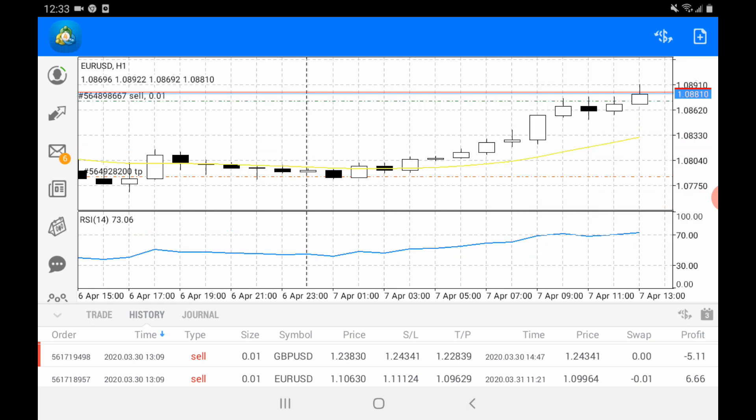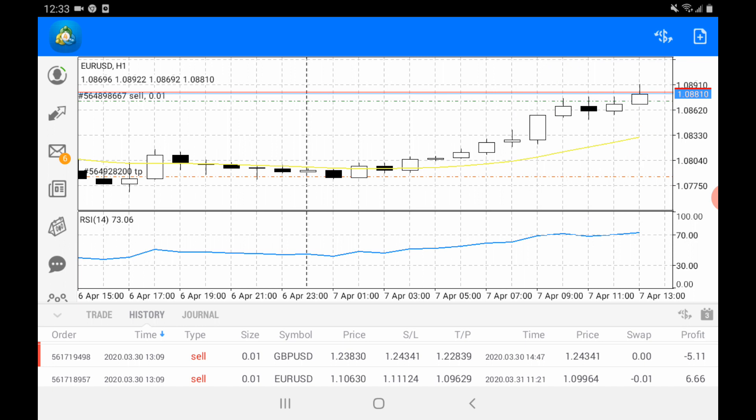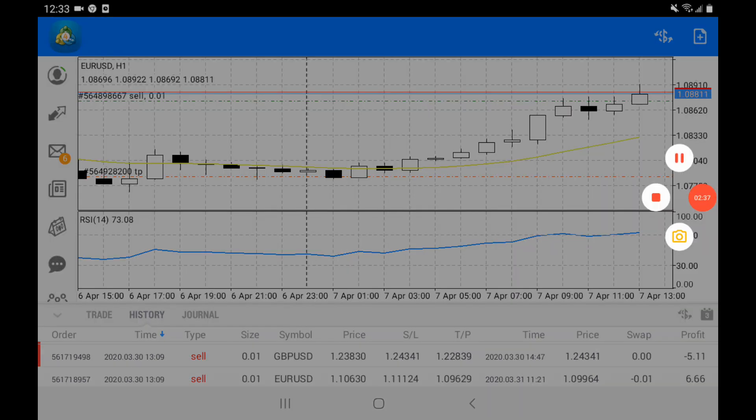Whichever one you want, you can choose by clicking. Your screen will become like a wheel and you can choose. It's very easy to choose a time frame using the MetaTrader 4 application on your phone. Thank you for watching. Please subscribe to my channel for more videos.